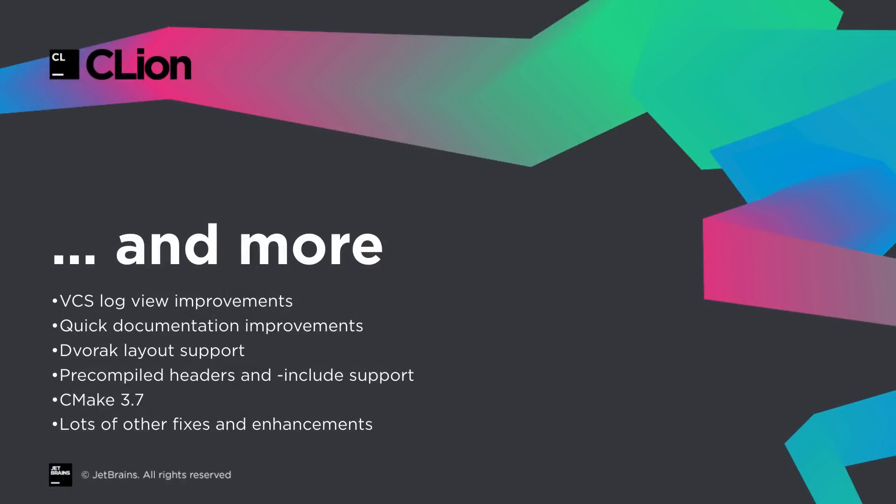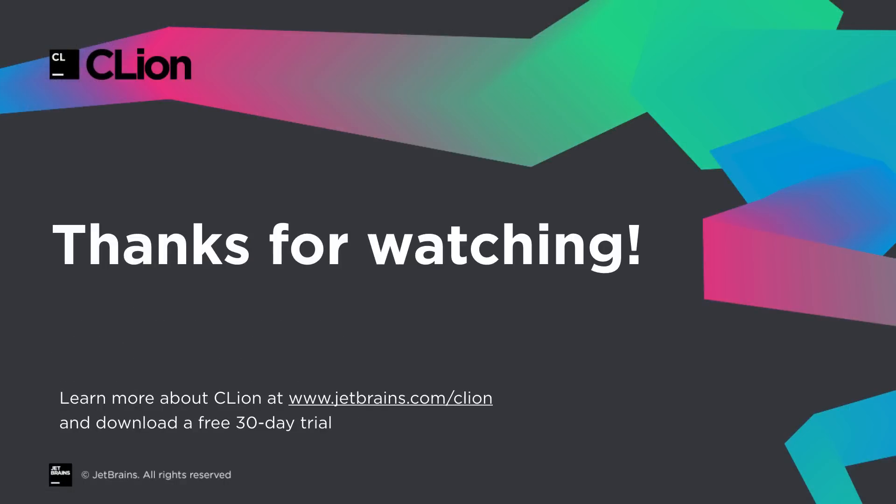Of course, there is more than we've covered here, so please see the What's New blog post for more details. As ever, thanks for watching, and remember that new users can download a 30-day free trial.